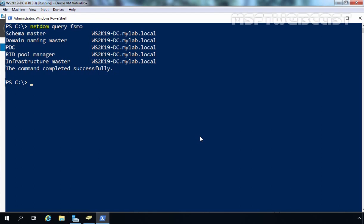That concludes our video demonstration on how to migrate Windows Server 2016 Active Directory to Windows Server 2019. If you have any questions or suggestions to improve these videos, you can put those comments in the comment section. Thank you all for watching this video.